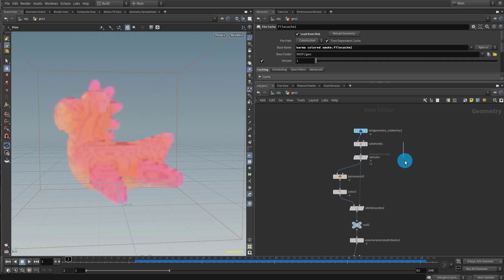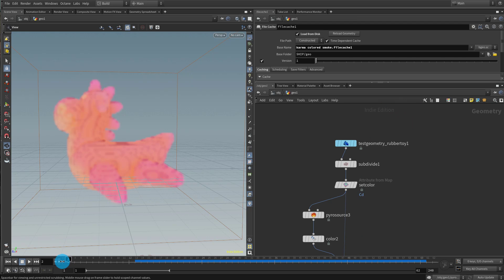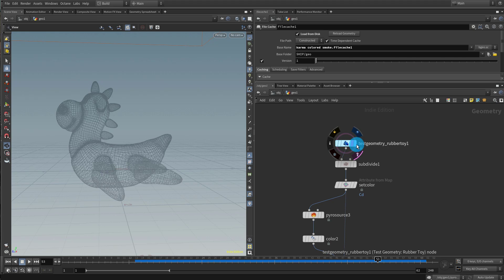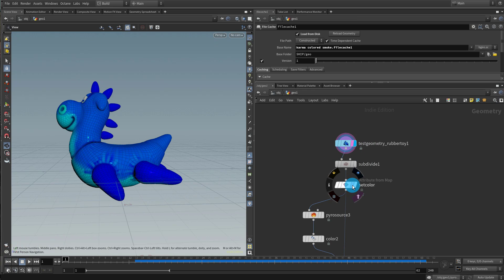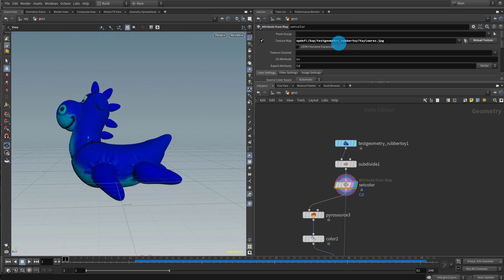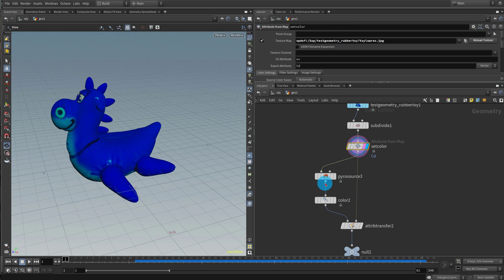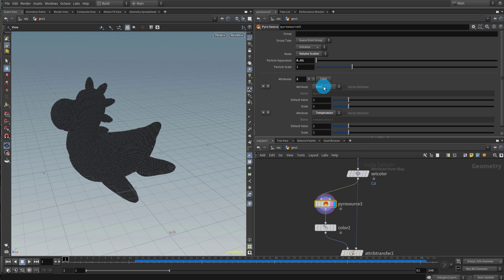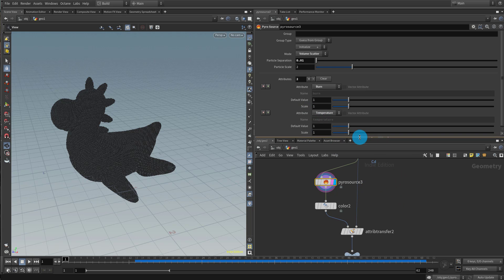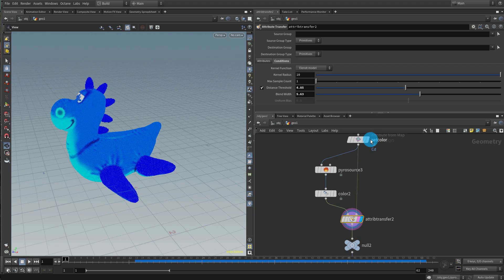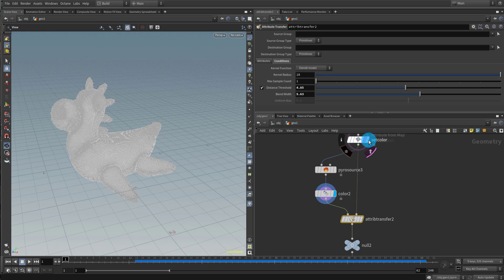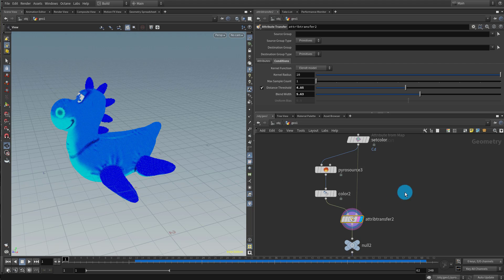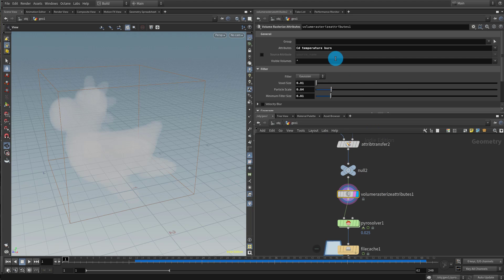This is not a basic pyro class, so I'm just going to show you the pyro setup. I have my basic rubber toy and I used an attribute from map to transfer the texture to point level. Then I have a pyro source set to initialize burn, so it generates burn and temperature. I also used an attribute transfer to transfer color data over to my points, then a volume rasterize bringing in temperature, burn, and the CD color.